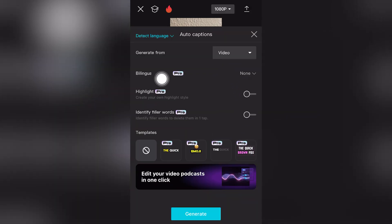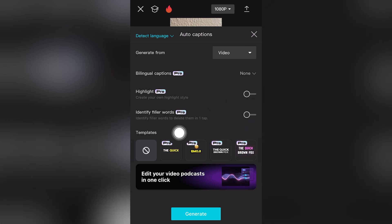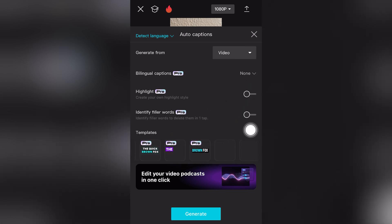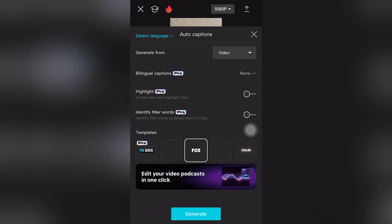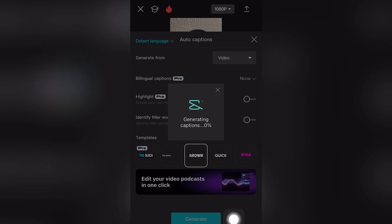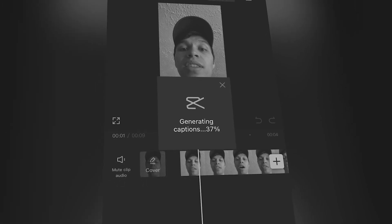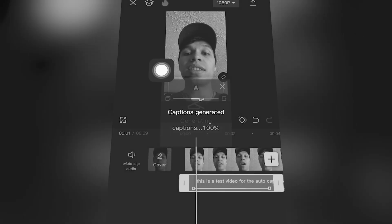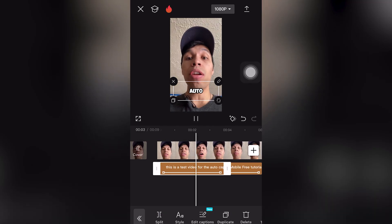There are a couple of pro features, and under 'Templates' you can scroll to the right and see a list of different free CapCut Mobile templates. Select the one you want — as you can see the text is popping out. Then click 'Generate' and wait for it to load; depending on your internet speed, this may take some time.